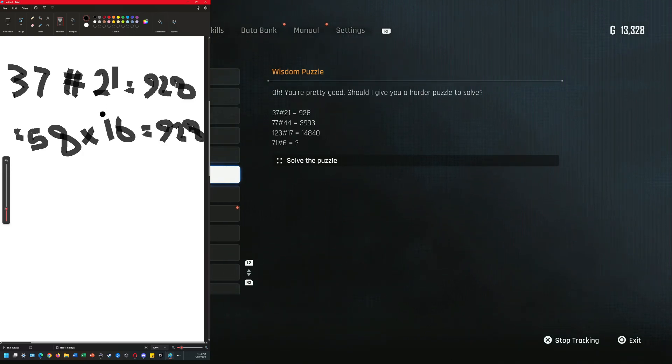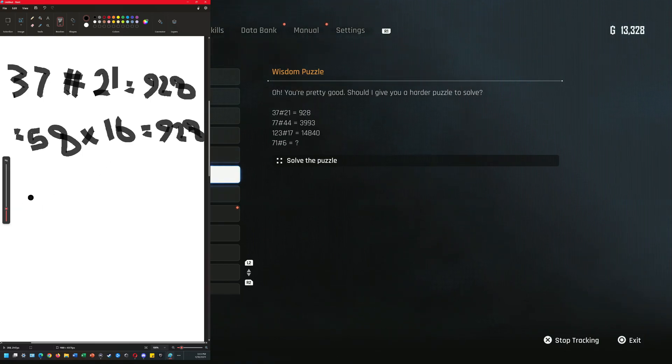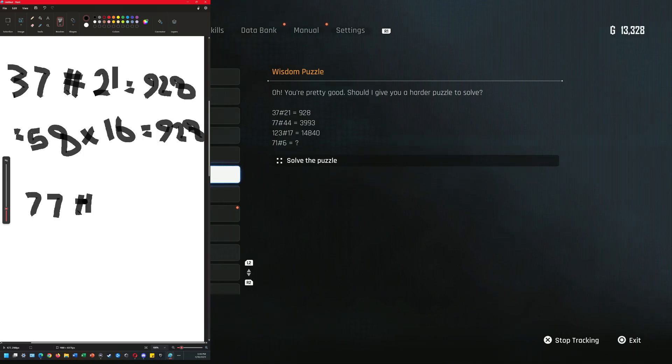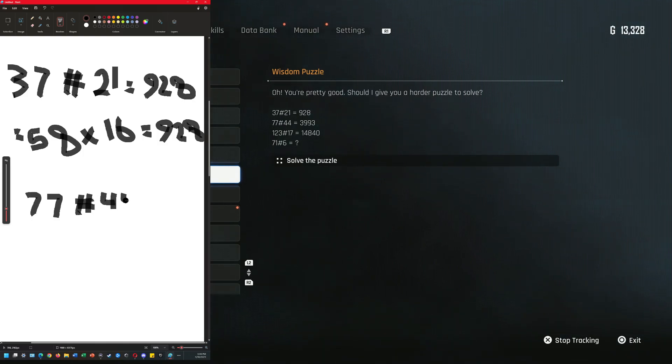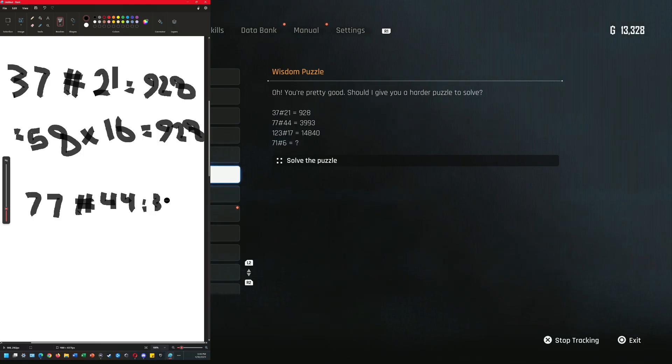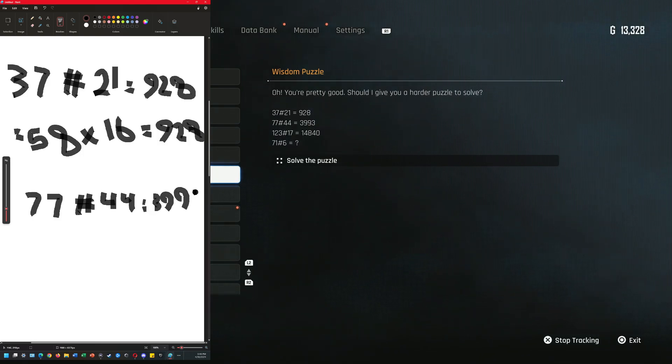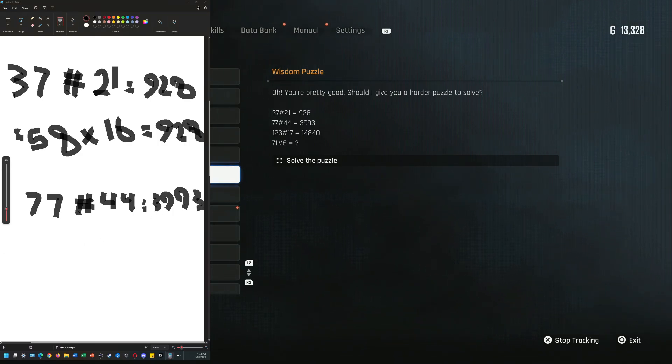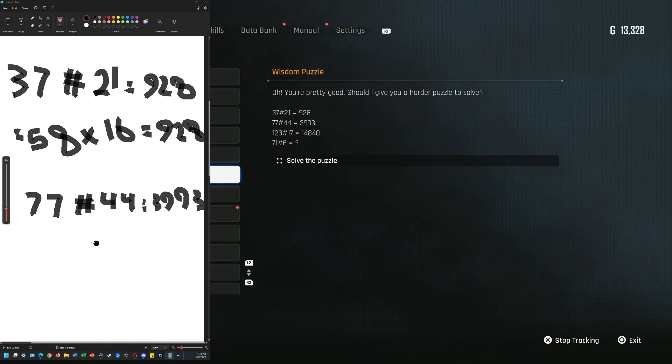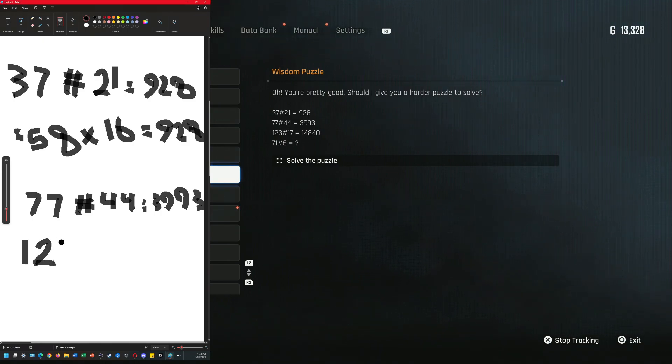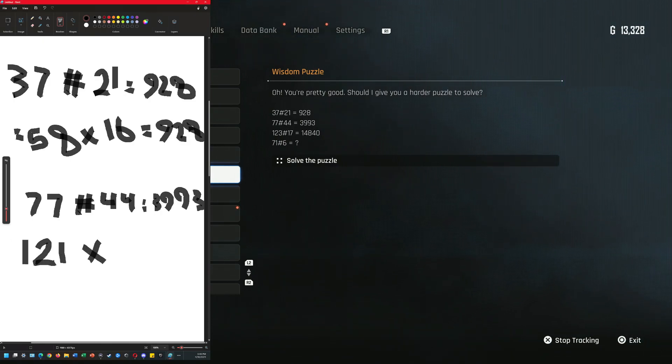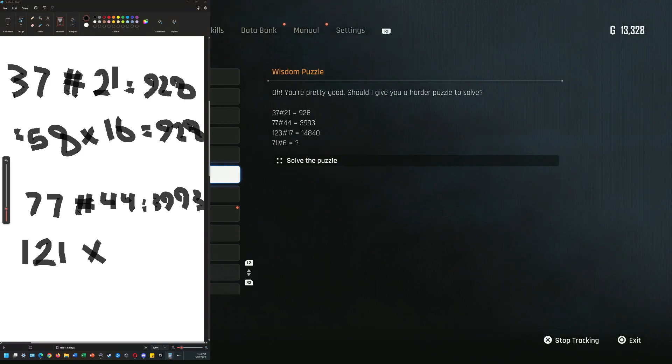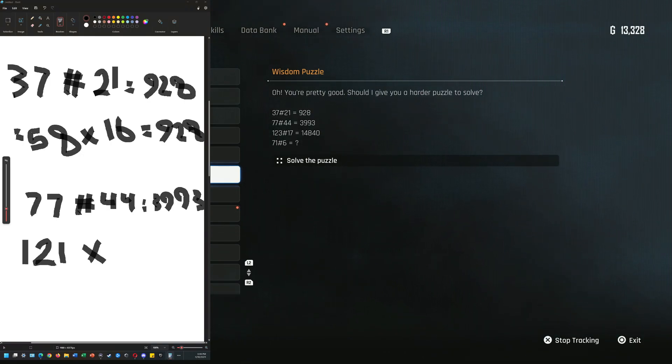Let's try the second row. Okay, 77, 44 equals 3993. So 77 plus 44 is 121, times... 77 minus 44 is 33.